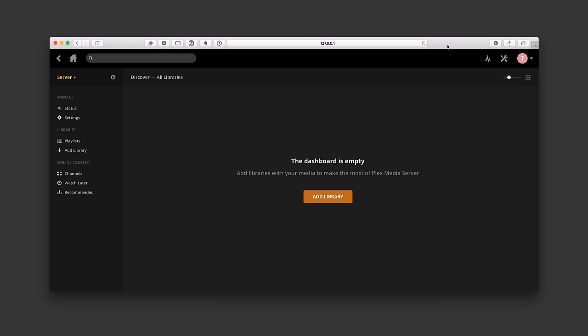Once you have the server installed, this is the screen that we've got. It is a web interface. Let's go ahead and talk about how to add your media. One of the ways you do that in Plex is called Add a Library. You'll see your library is over here on the side, and we can click this button to add a library, or it conveniently has an Add Library button right in the middle.